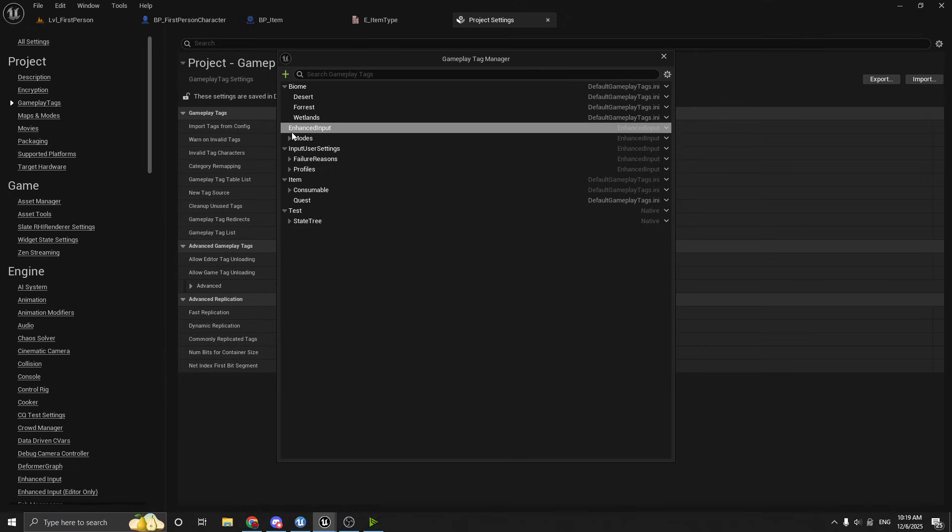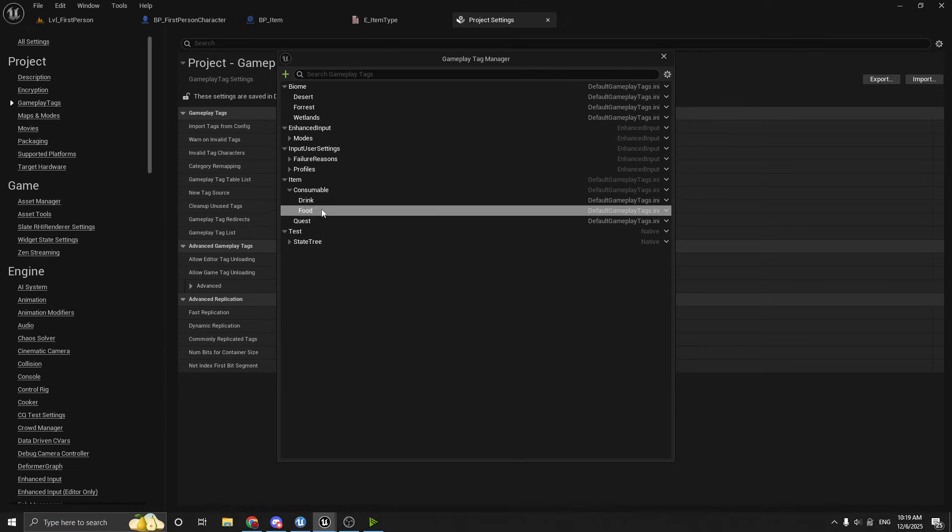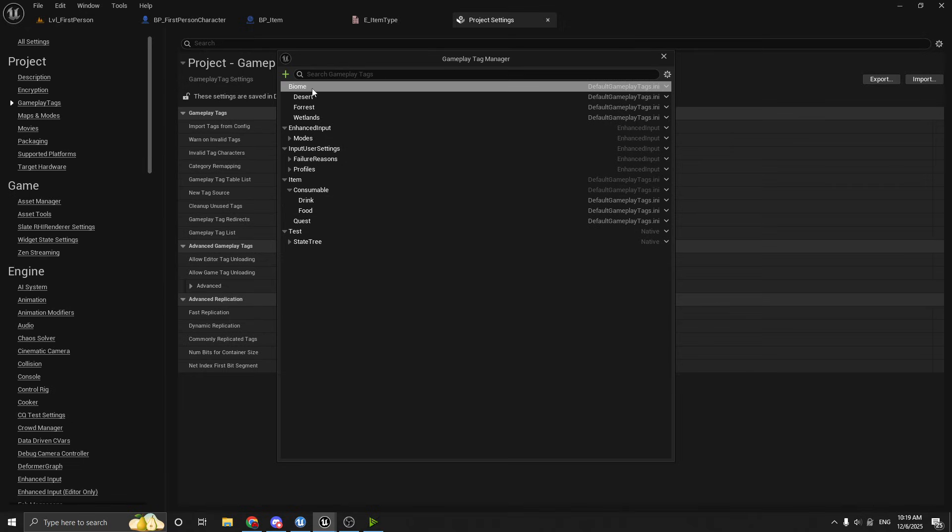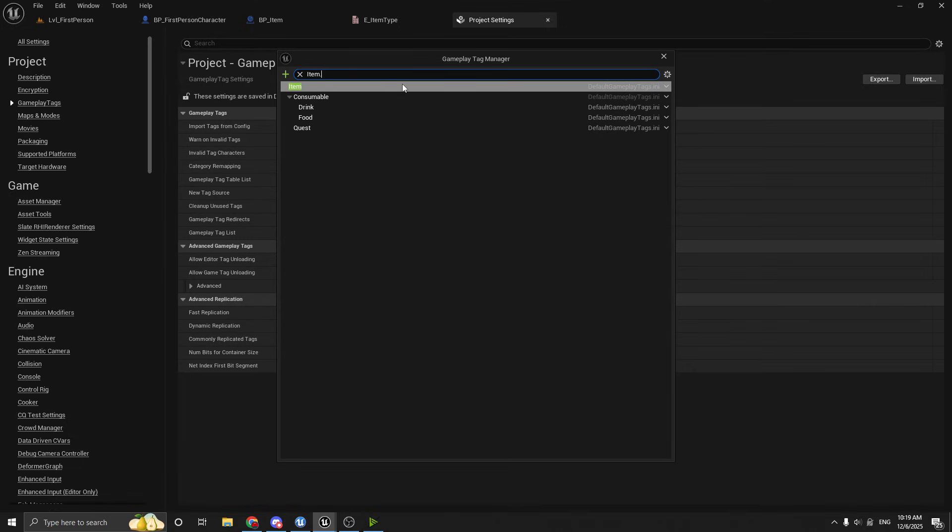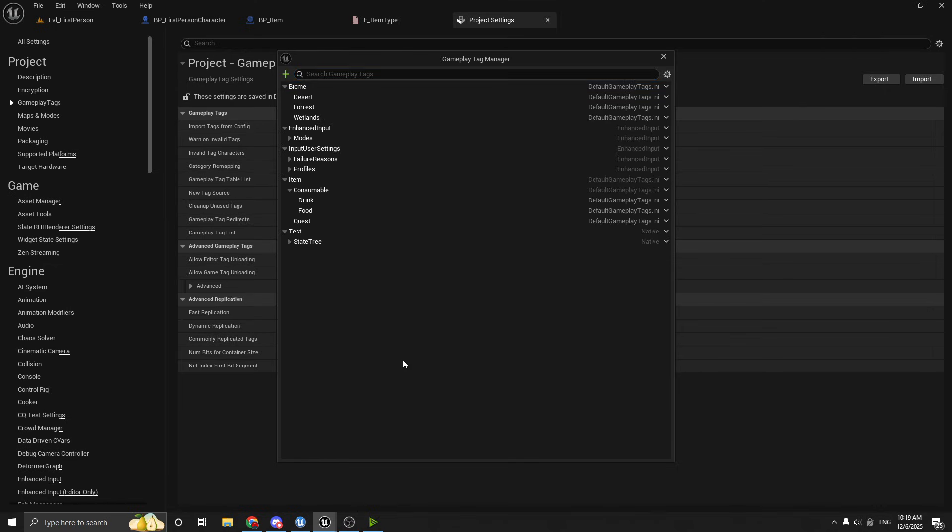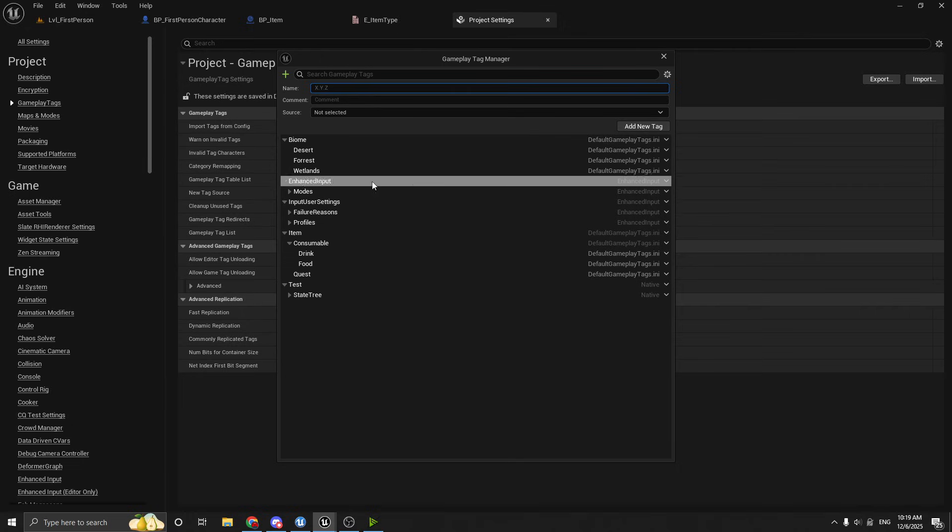So you can see, you can kind of start expanding these and you can see the ones that I've added here. And if you want to add a new one, it's just as simple as coming up here to the top and start typing it out. So if we wanted to add another type of item, so maybe we wanted a weapon, we could do item. Wait, that's the search box. Oops. I think you got to press add. There we go.